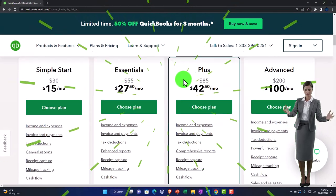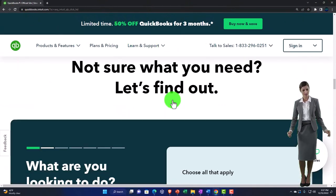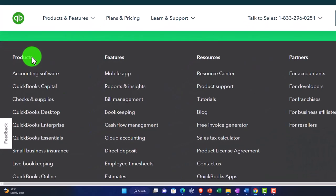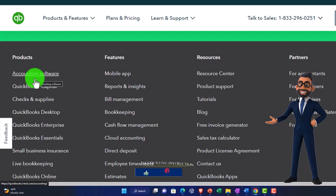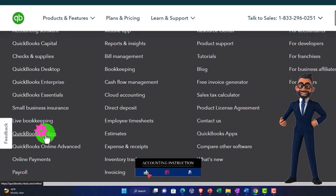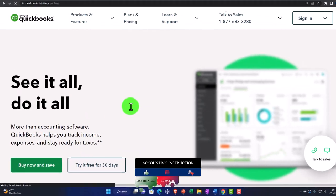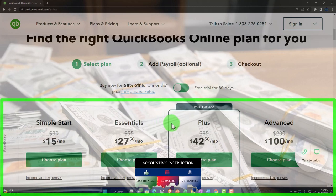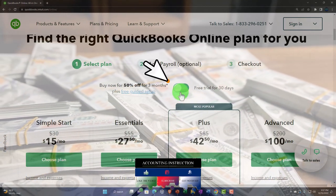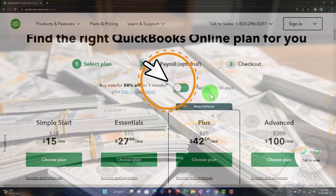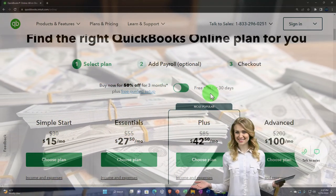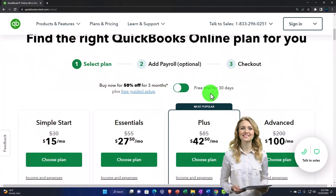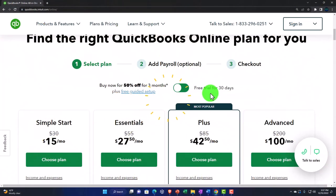If you scroll all the way to the bottom of the page, they've long had all their products listed there. Going into QuickBooks Online from there and scrolling to their pricing options, you'll notice a toggle wheel that lets you switch to the free 30-day trial. However, I'm a bit skeptical because they keep changing their marketing pages.